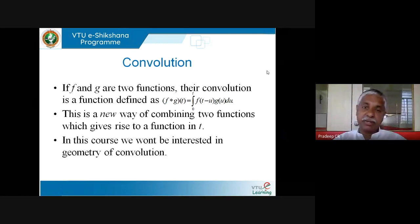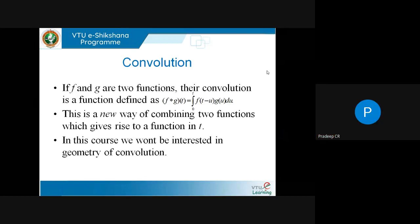In this course we won't be too interested in the geometry of convolution. Convolution is a very important operation — it's new for you, probably the first time you're seeing it. It has many applications in engineering. It tells how two signals come together — this is one way of putting two signals together.